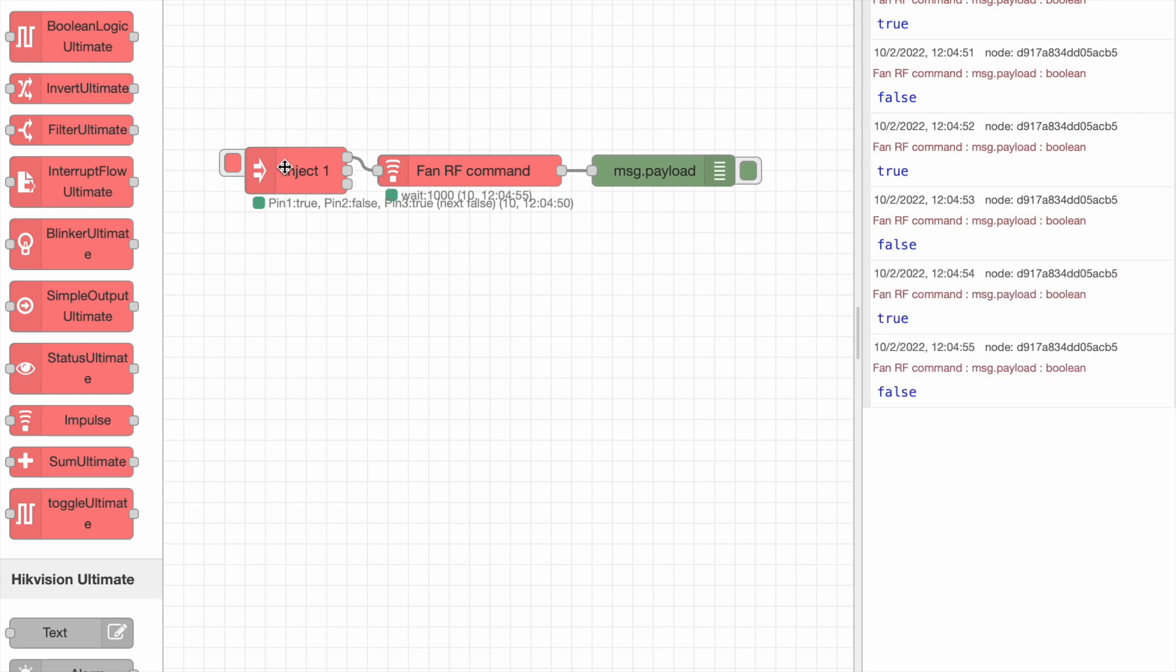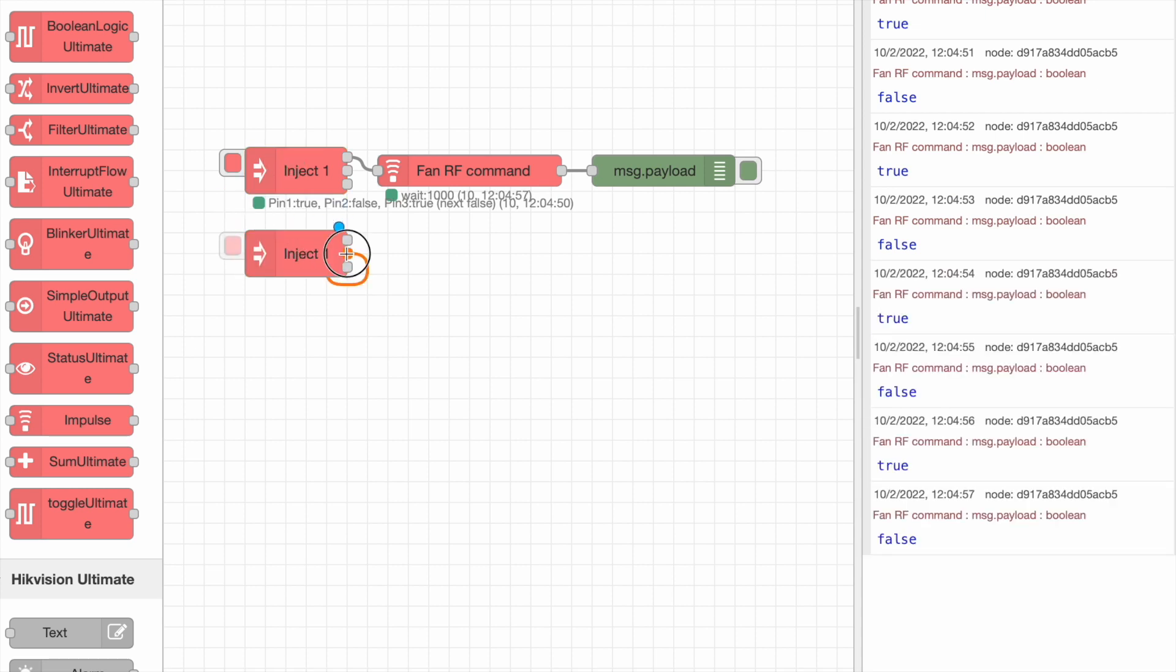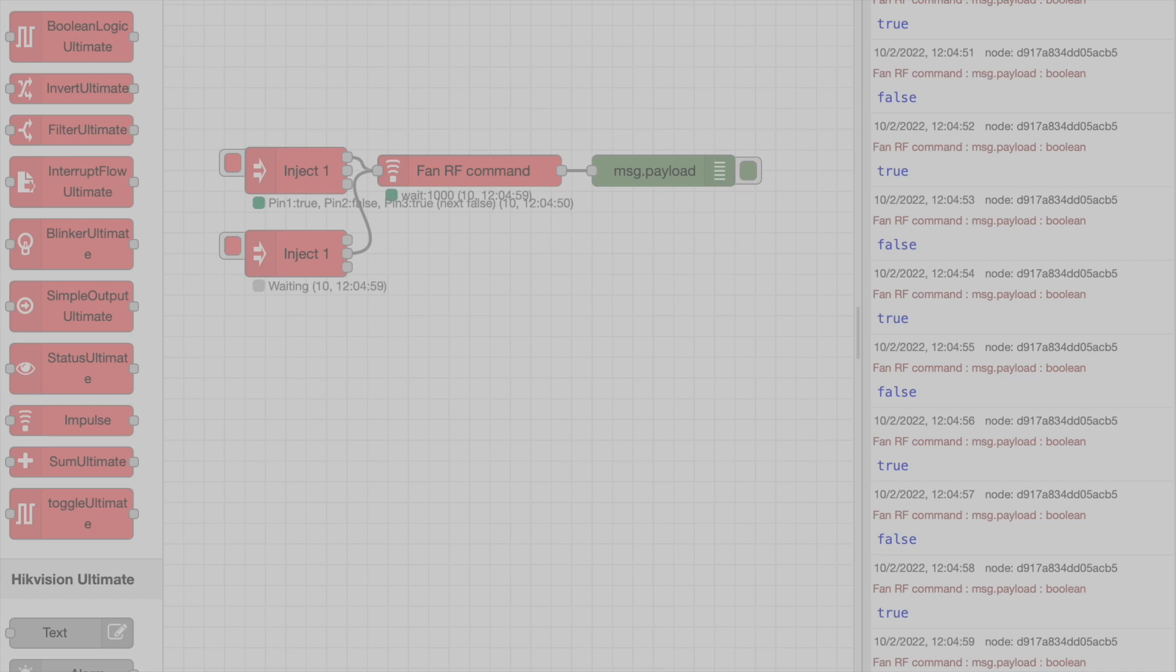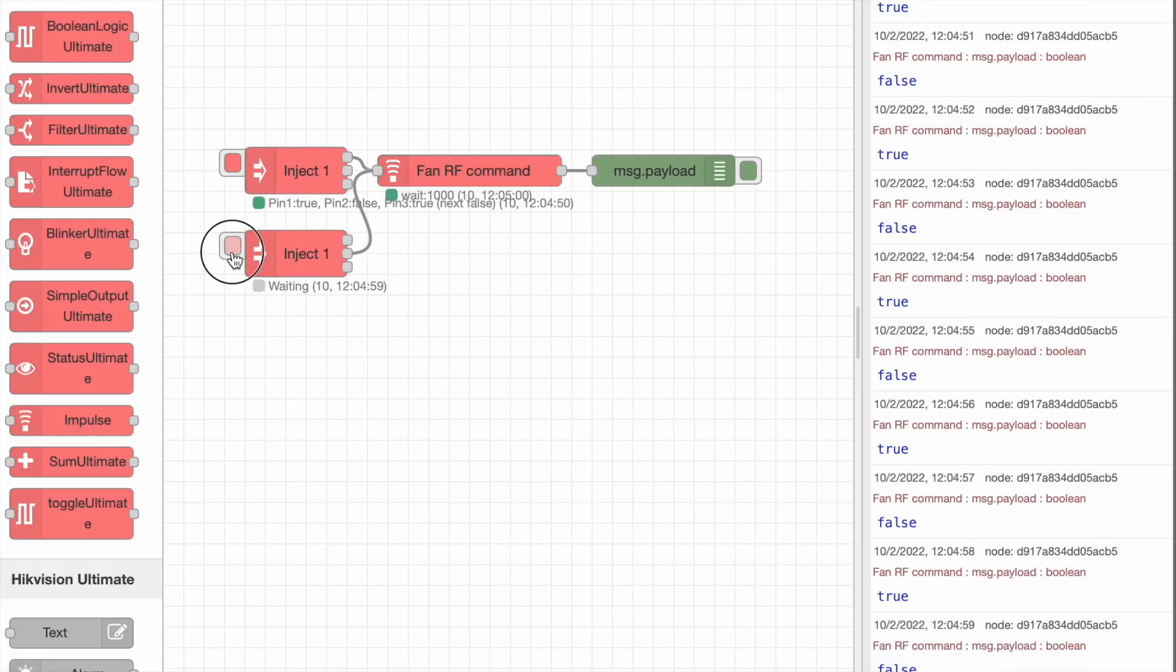To stop the sequence, just put another Inject node, and pass a false to the node.